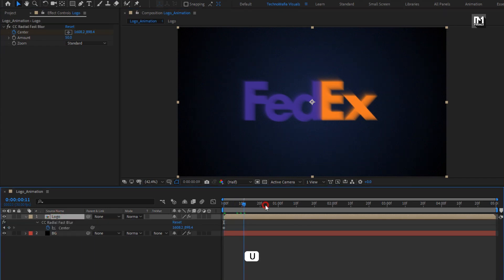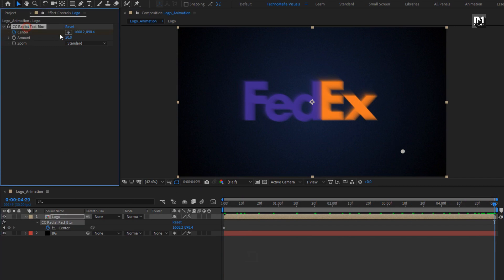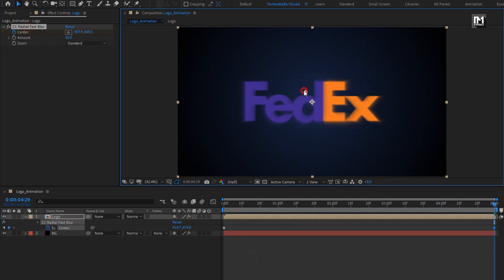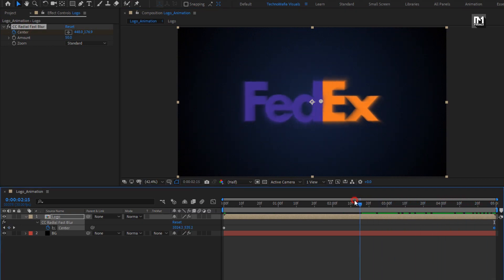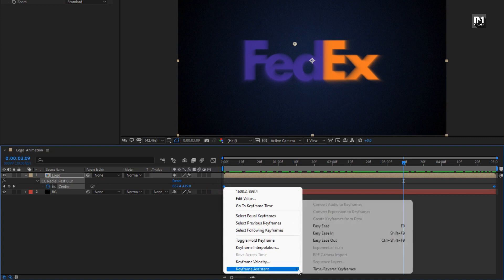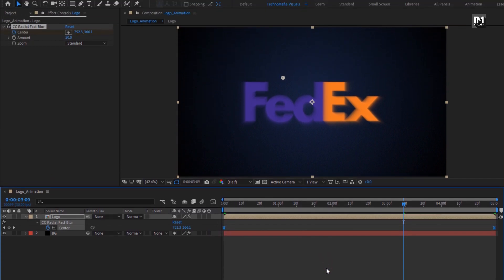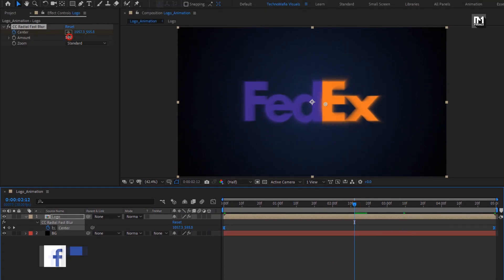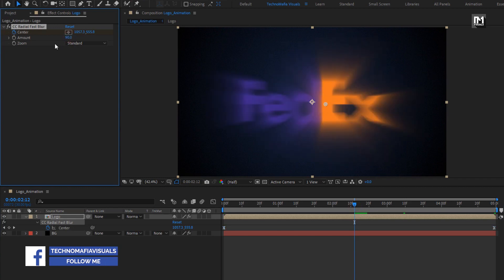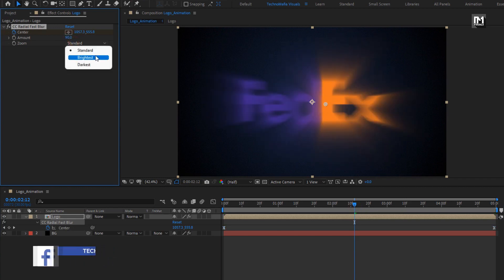Go to the end of the timeline. Change center position — create keyframe for center. You can see the preview. Select keyframes and change keyframe assistant to easy ease. Now set amount to 90, change zoom to brightest.